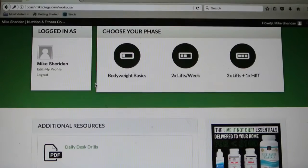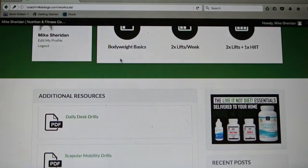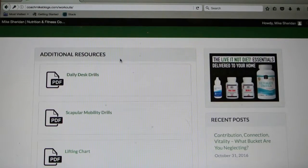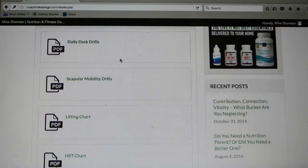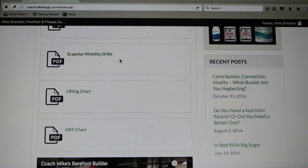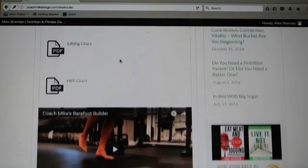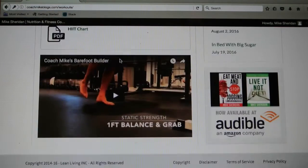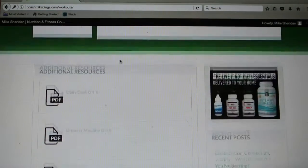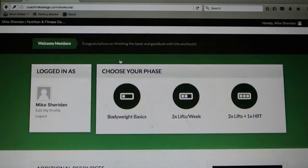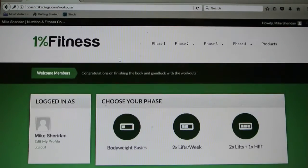Here I am logged in — this is the home page. You can see you've got your body weight basics, phase 1, phase 2, phase 3, then your additional resources from the book, your daily desk drills, your barefoot builder video, and some other helpful resources.